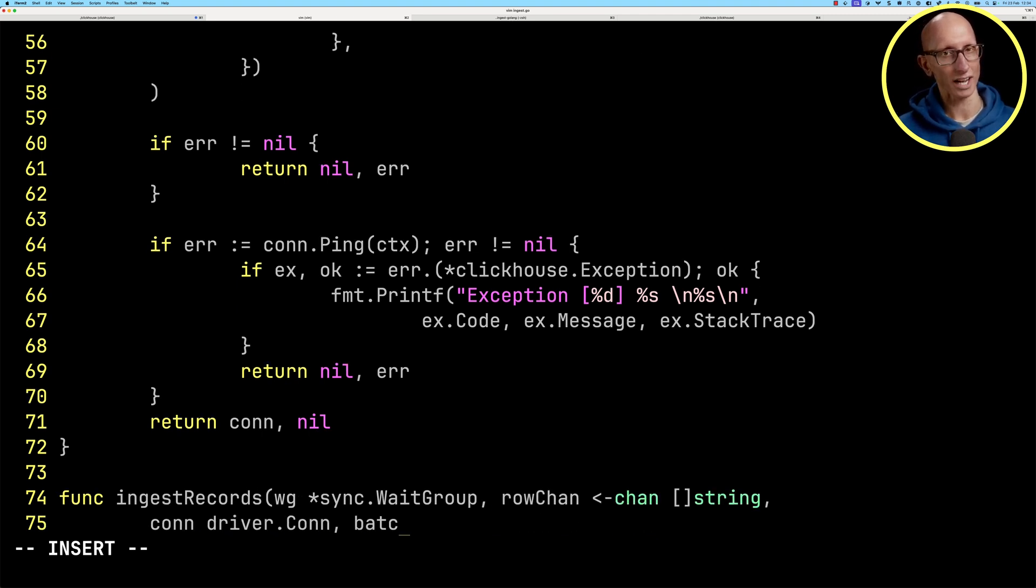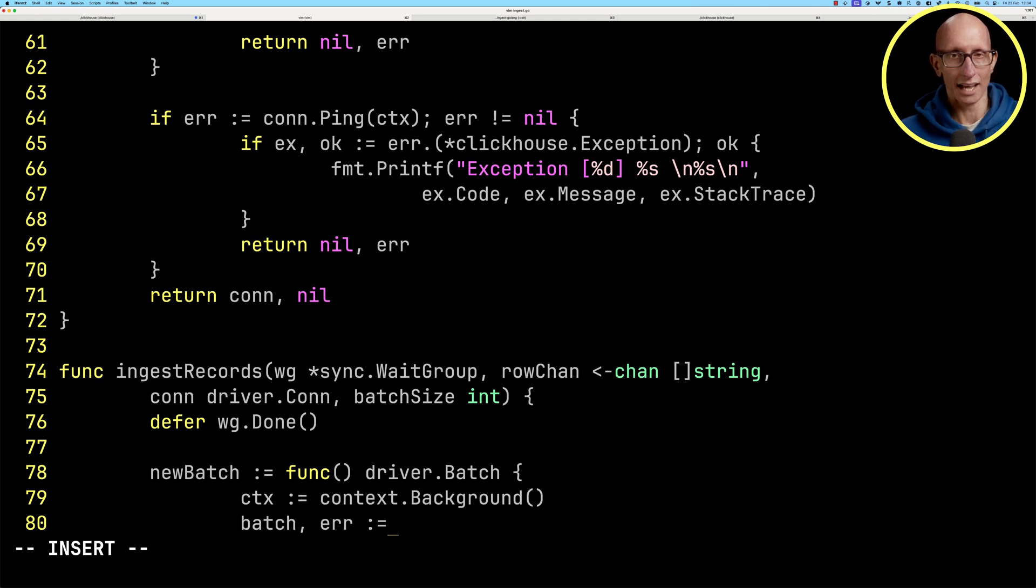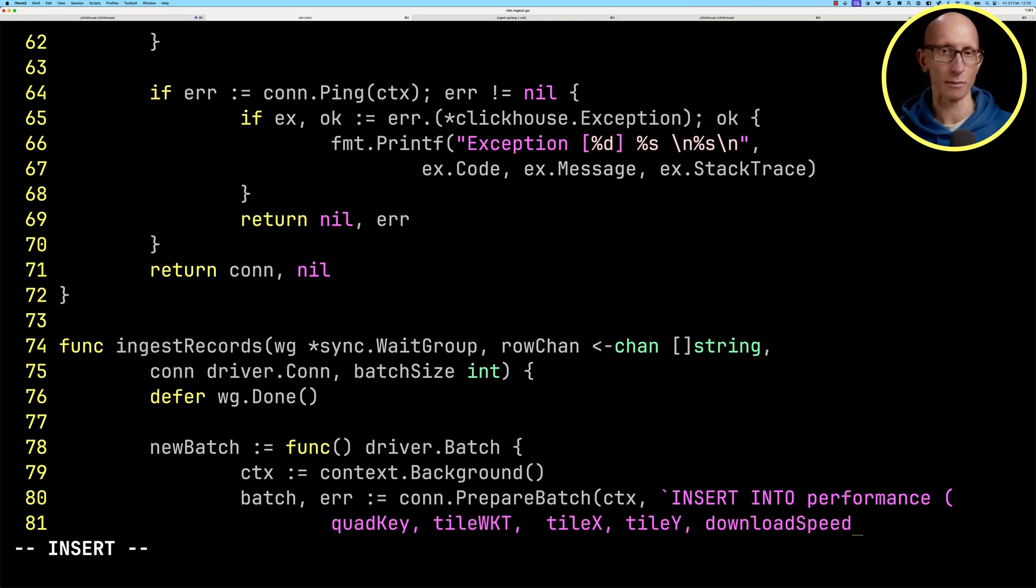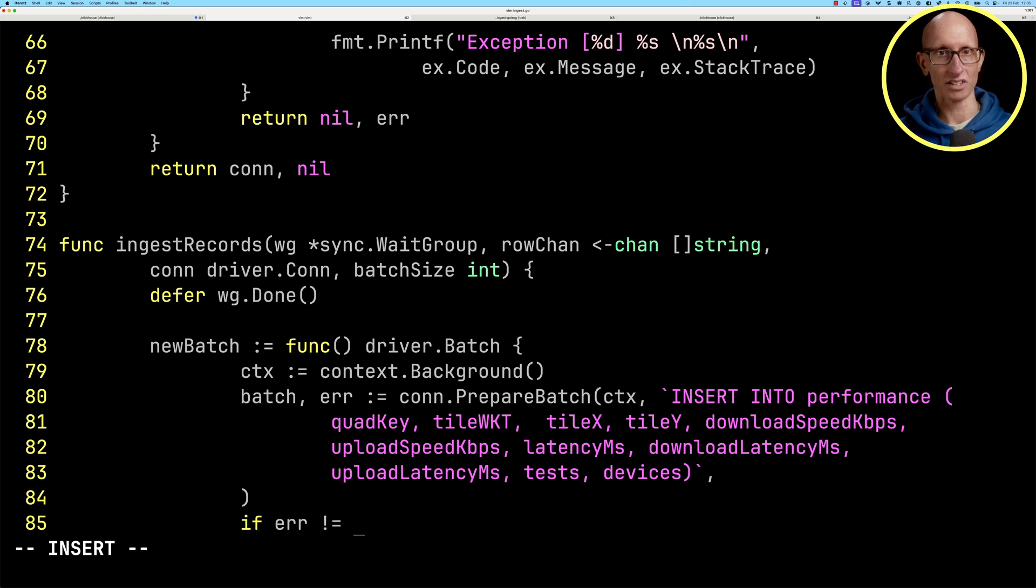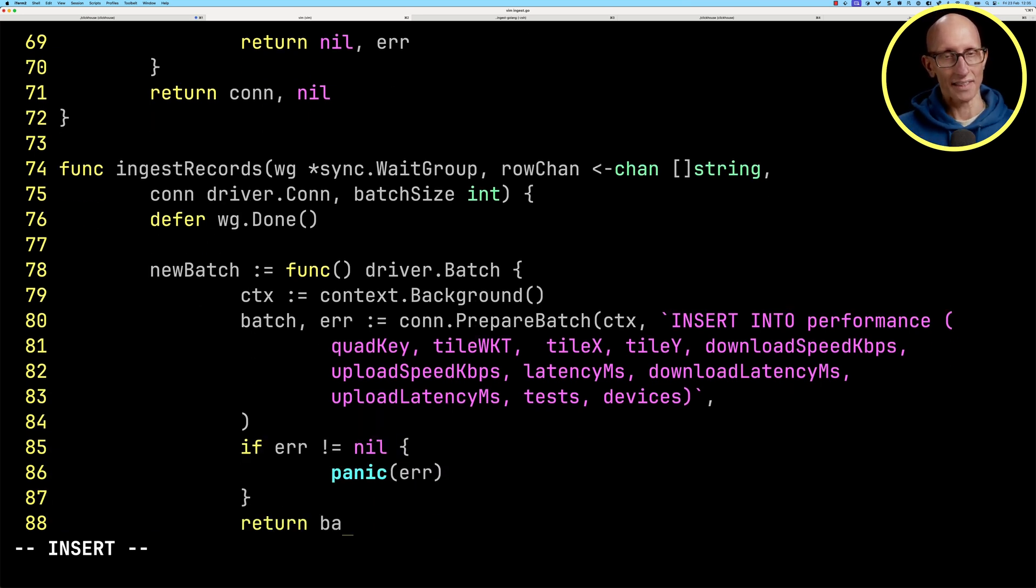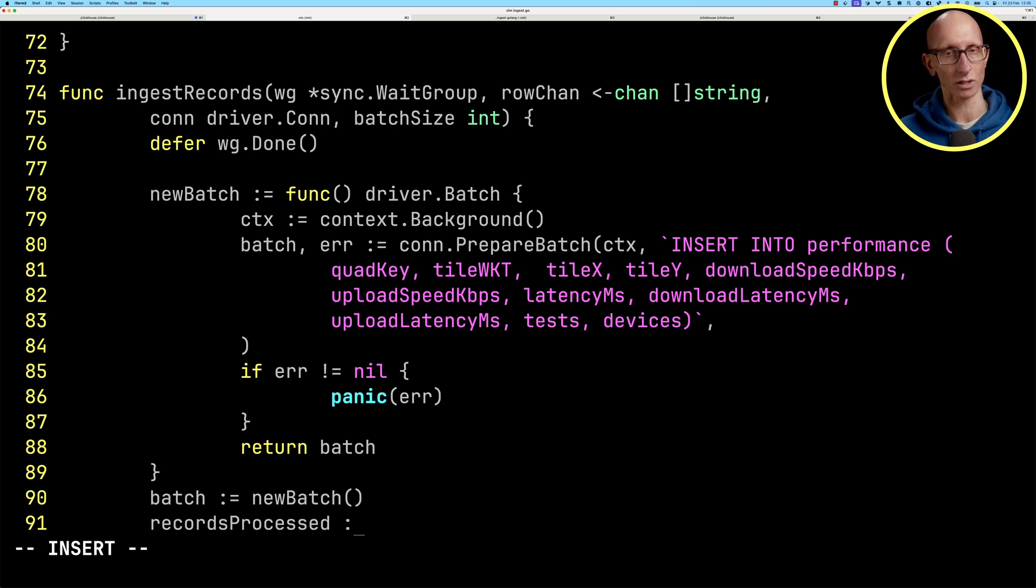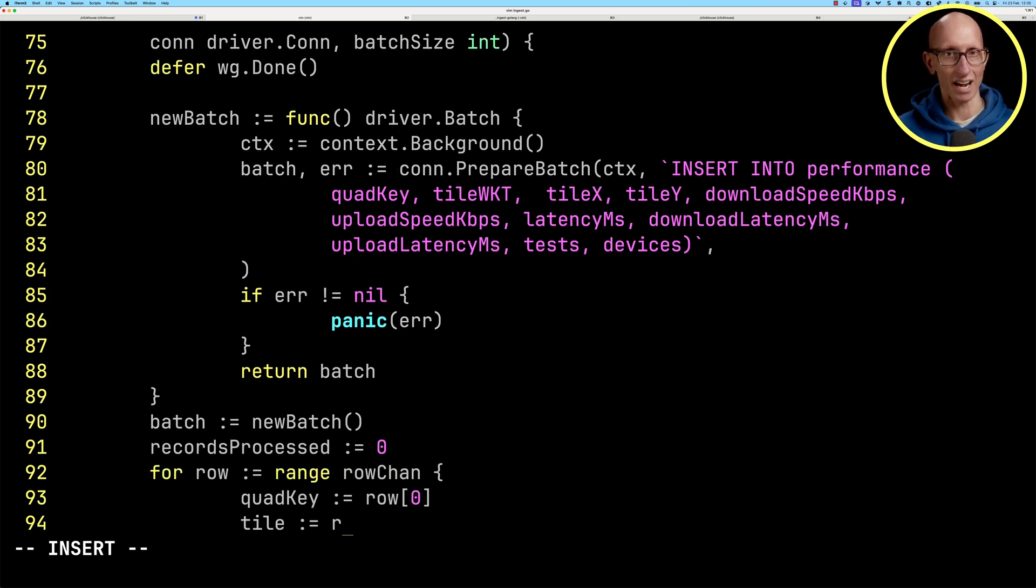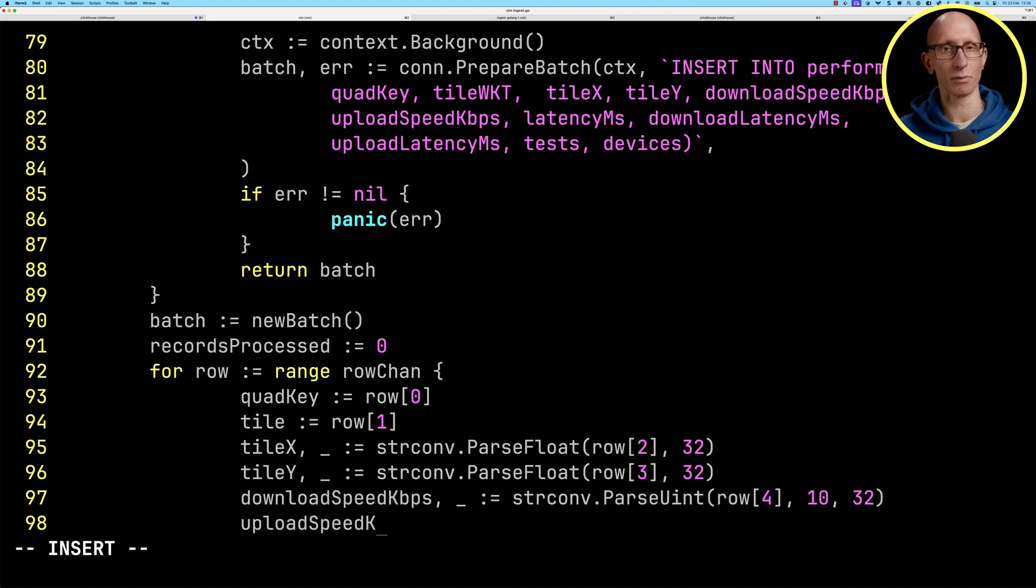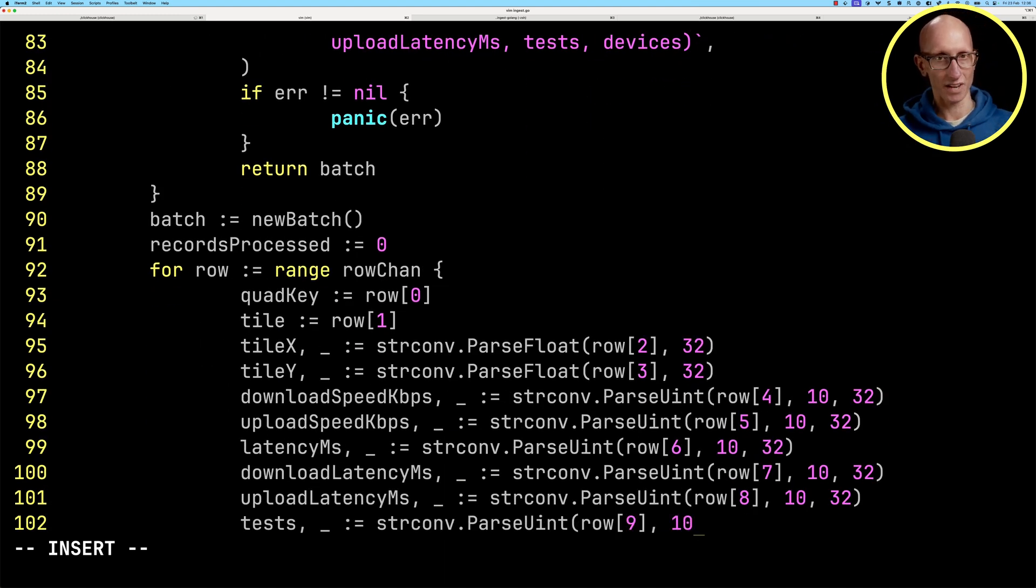Let's come back down again and write ourselves a new ingest records function. What we're going to do here is create batches of rows. Each batch is going to have an insert into performance table. We're going to list all of the fields and then return that batch. We'll create a new batch and a little counter to keep track of how many records we've processed. We'll iterate over that row channel creating variables with the appropriate types for each of our fields.